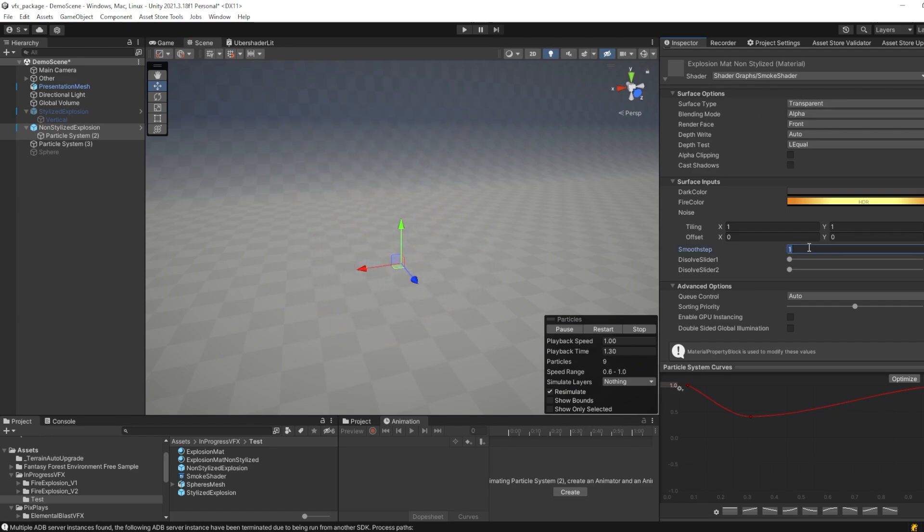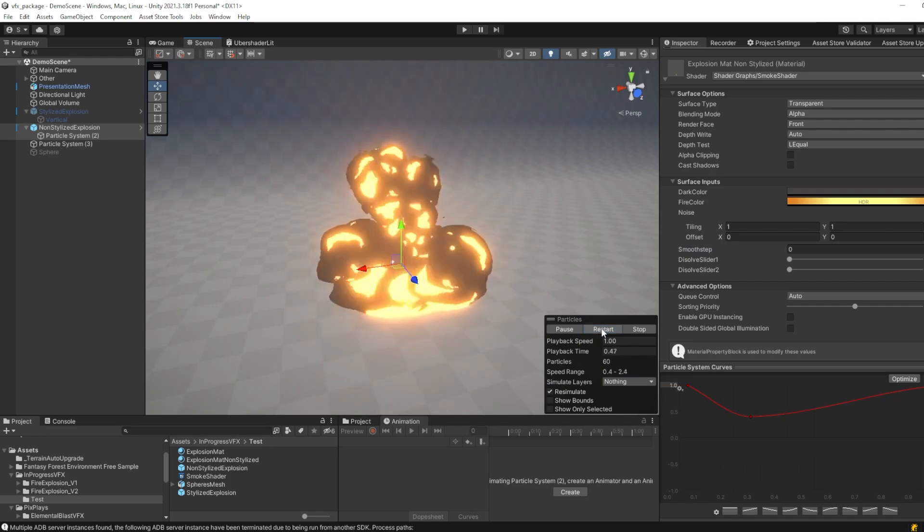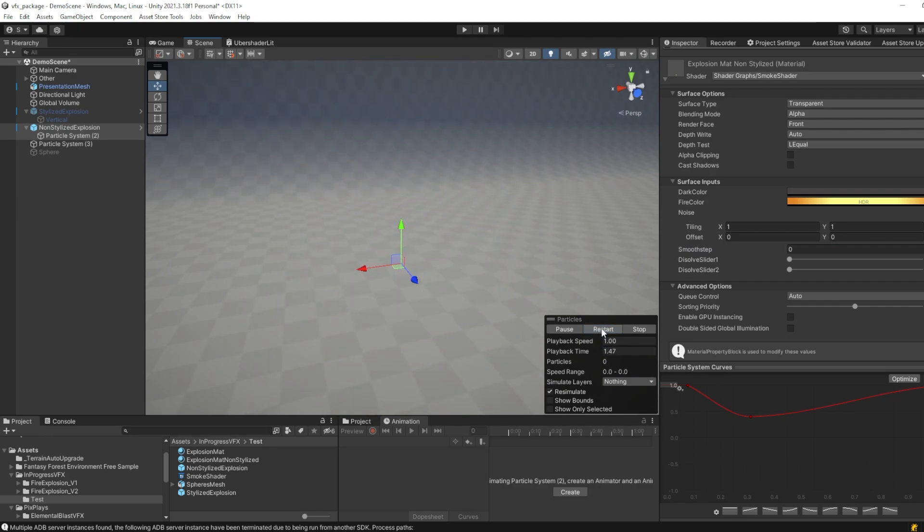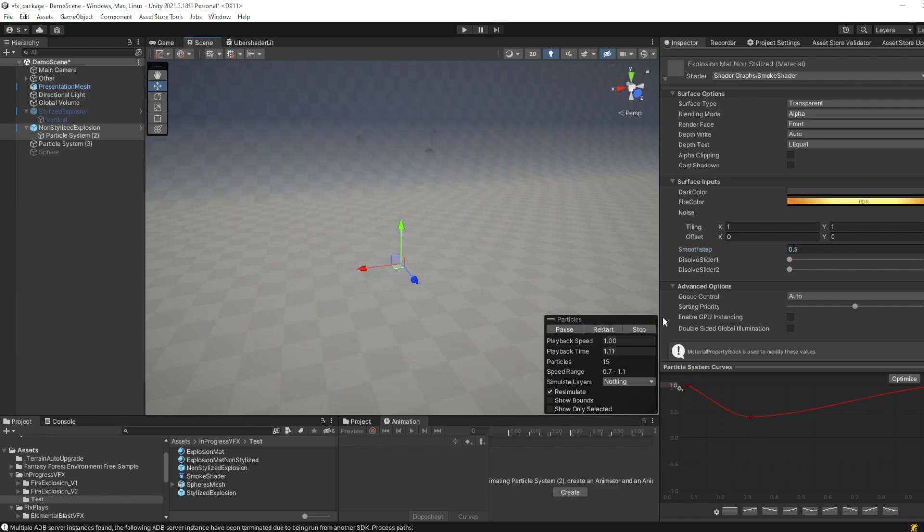Now of course, if we change the smooth step value to 0, we again get this stylized sort of look. I like it most at 0.5, because then we get the blend of two.